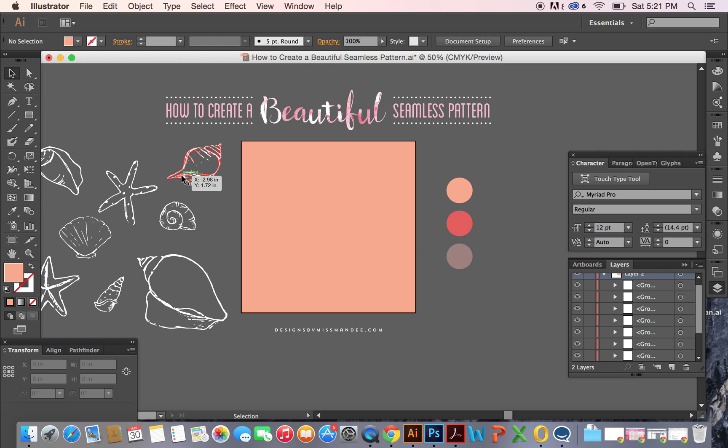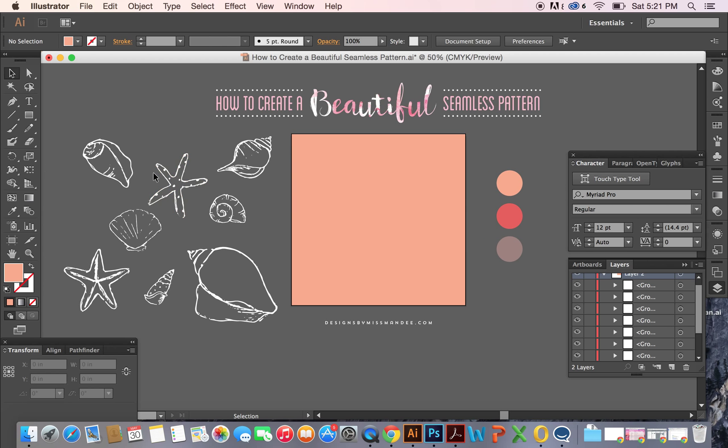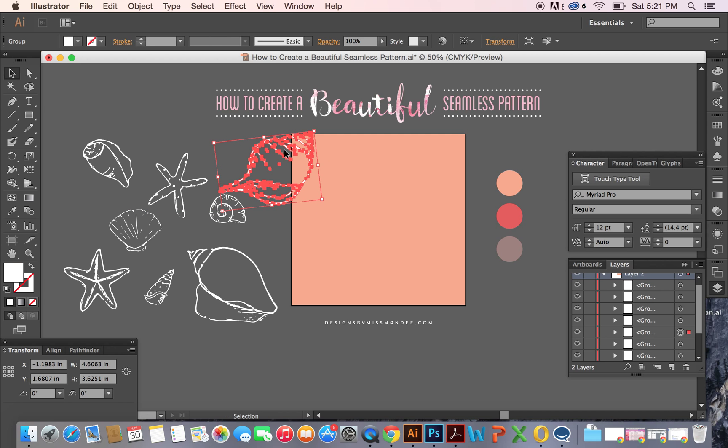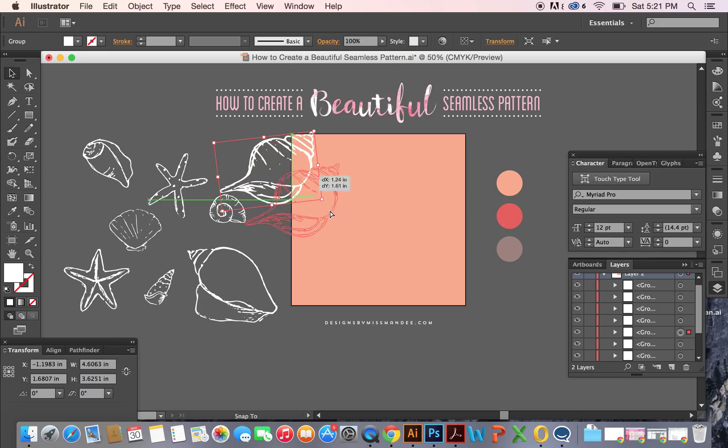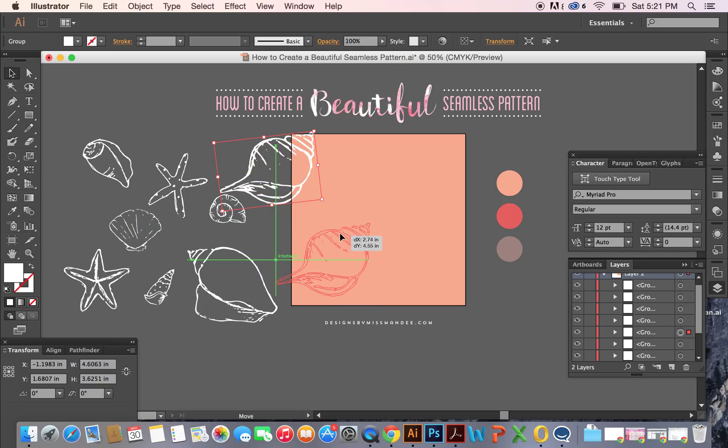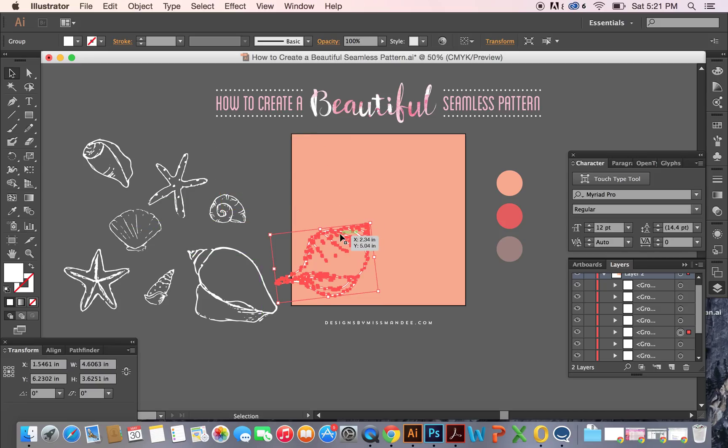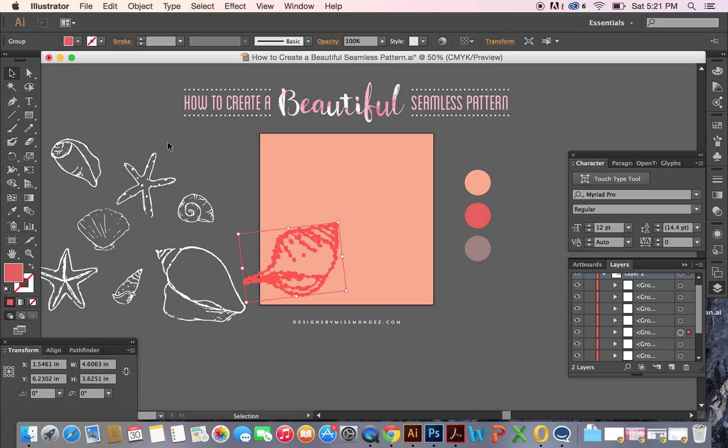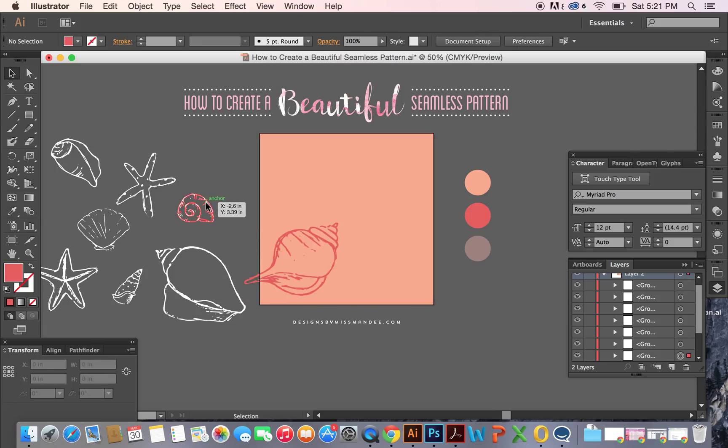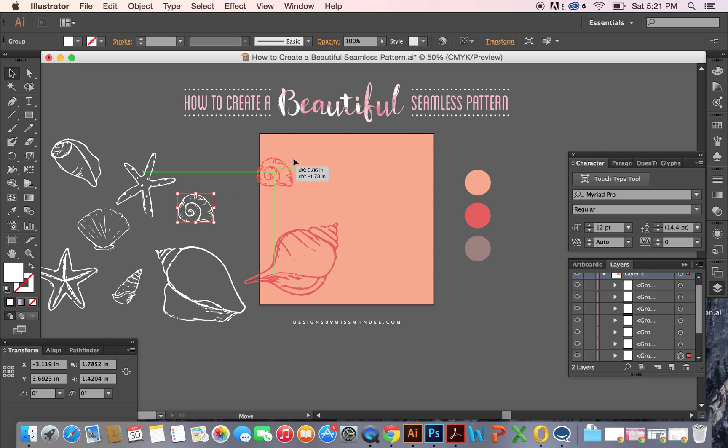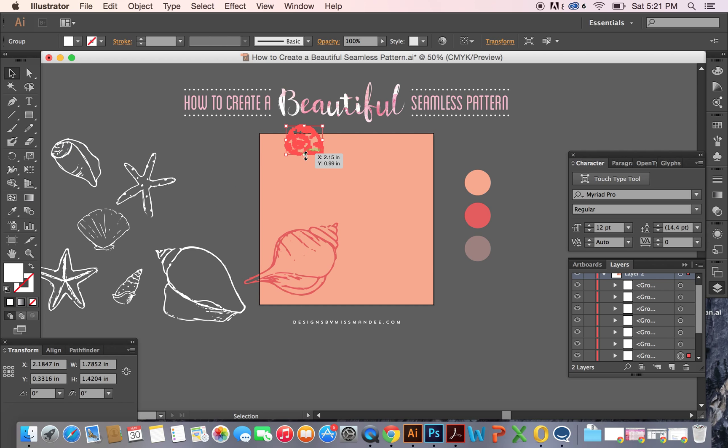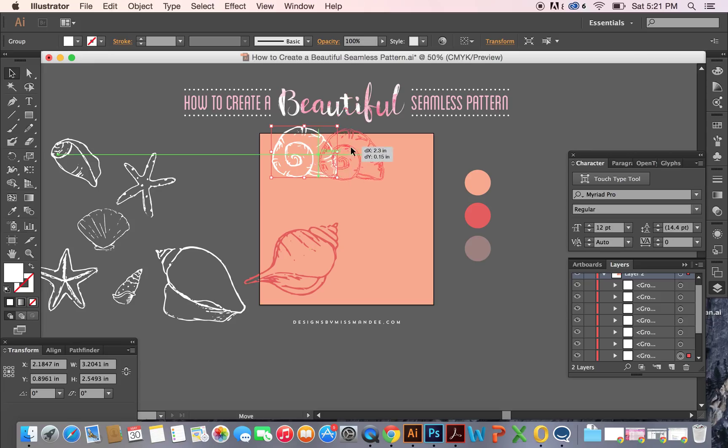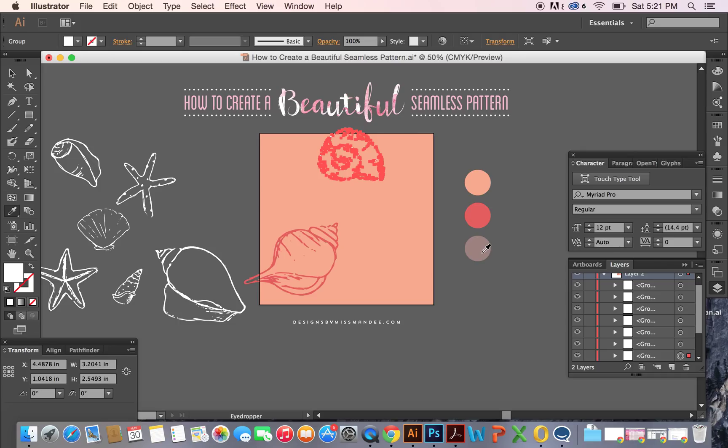Now what we're going to do is, I have some seashell illustrations over here that I've done, and I'm just going to kind of pick from these. I really like this one, so I'm going to start with this one, make it a little bigger. I'll probably put it about right there. I think I'll make it this kind of pink color. I think I want to also include this shell. I'll put that one maybe right here. I'll make that one pink.